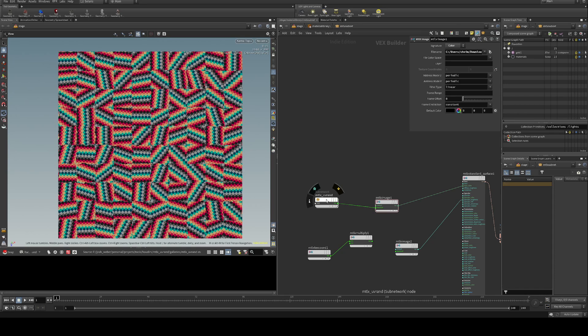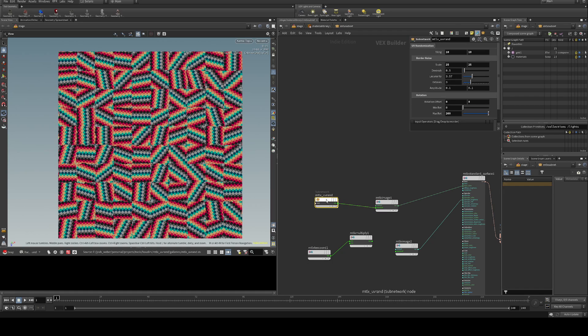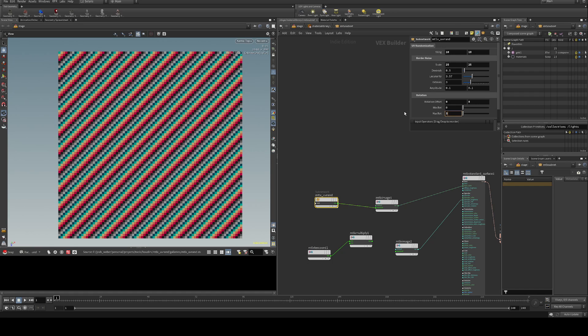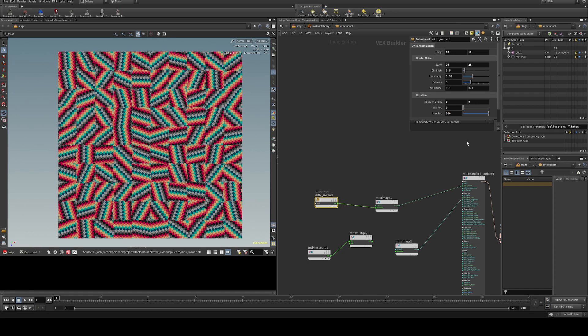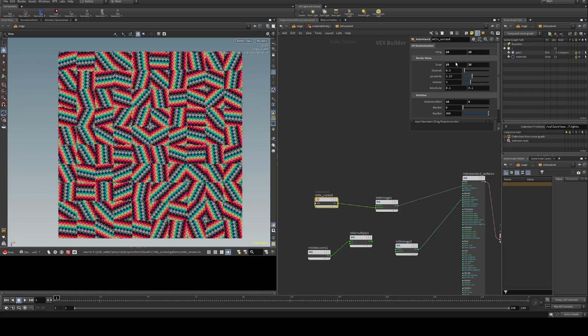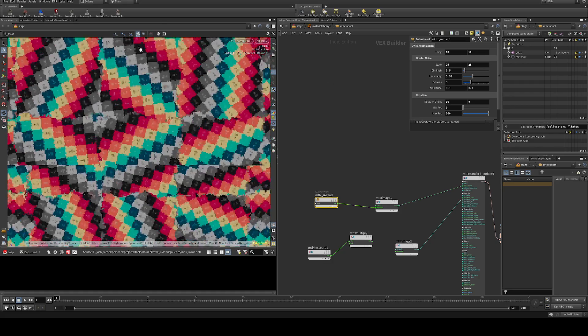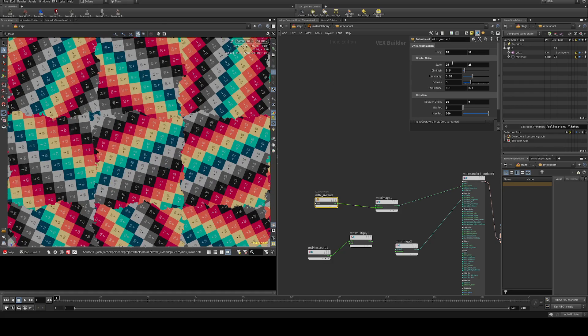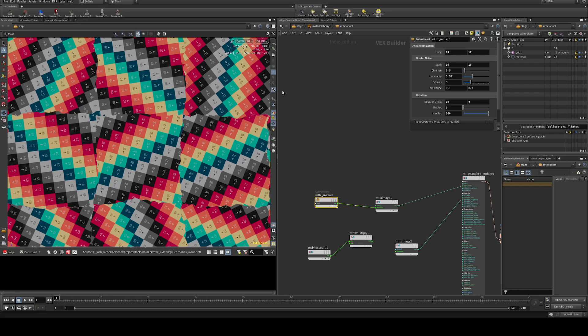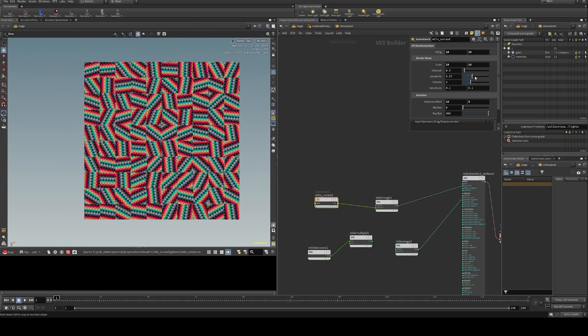I suggest if you want to learn more about the theory behind this, go look at Entagma's video as it's pretty interesting. So you've got your basic parameters here such as min and max rotation, rotation offset — just what you would expect to see — as well as your border noise and tiling.